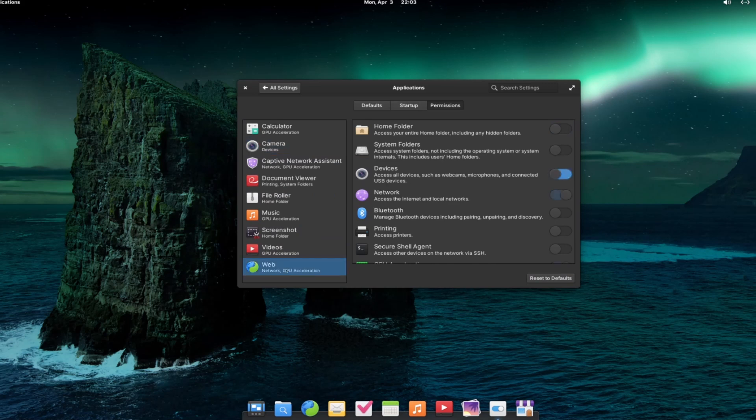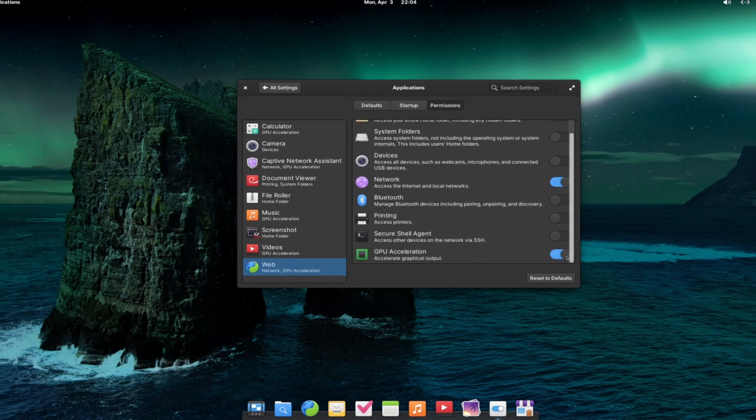Which application has permission to what? For example, web needs the permission to network. You can give the permission to access devices like microphone and webcam whenever it is needed. It has better control of permissions right now.